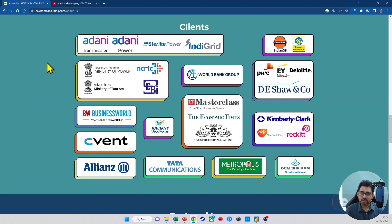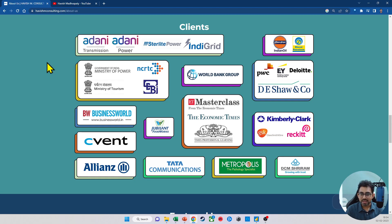I work a lot in the energy and power space. I have conducted about 300 trainings for two of the Big Four firms, PwC and EY. I also work with investment banking firms. My expertise is in the tool itself, not in any one function or any one sector.